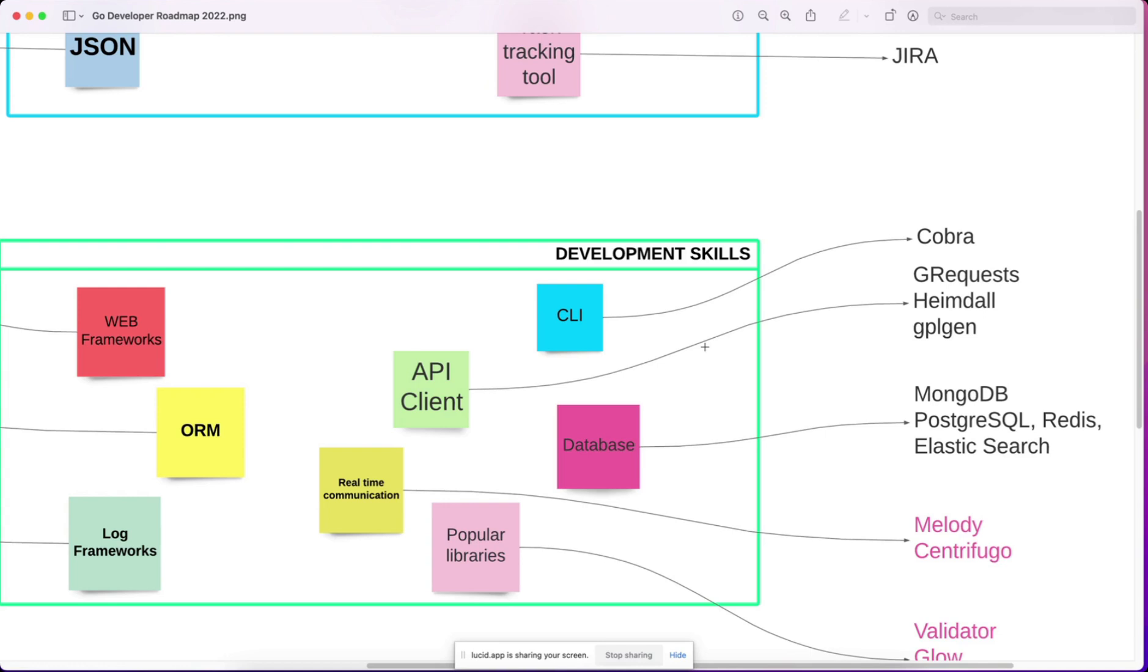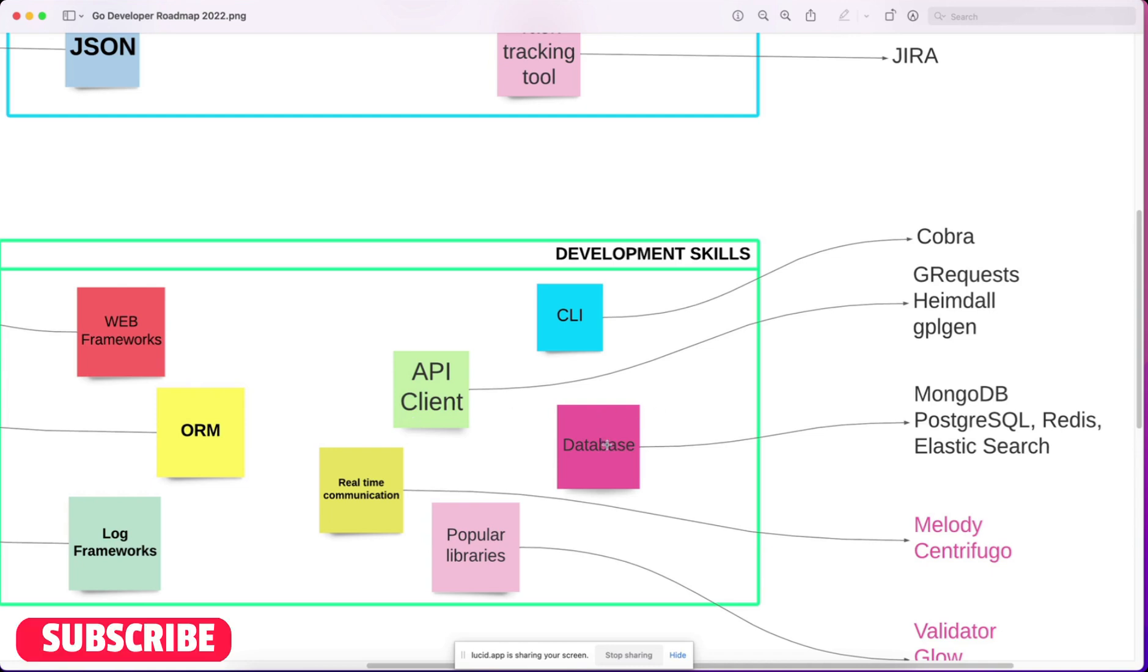Then you must know some API client tools to make REST calls or GraphQL calls. Then you have databases,